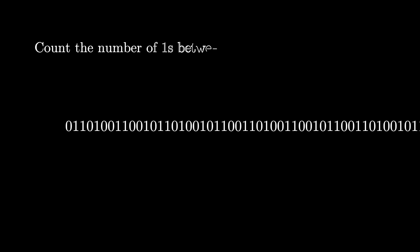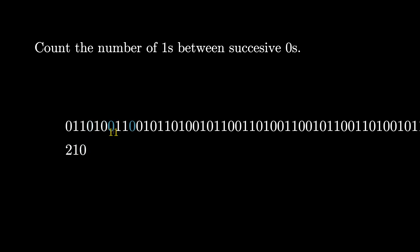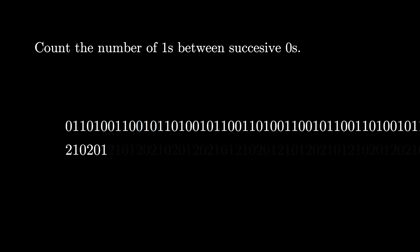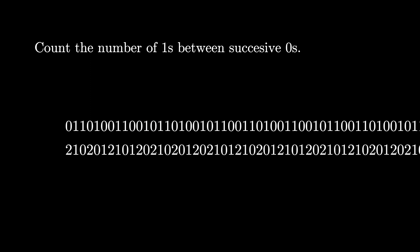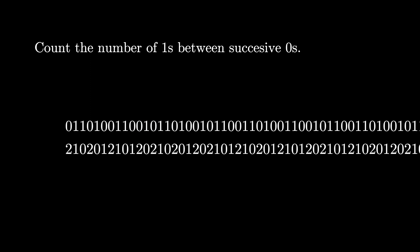Let's investigate another combinatorial property of this sequence. Let's go through and count the number of 1s between successive 0s. So between the first two 0s, there's two 1s. Between the next two 0s, there's one 1. Between the next two 0s, there's 0 1s. And we keep doing this, counting the number of 1s between the next two successive 0s, until we get an infinite integer sequence made of 2s, 1s, and 0s like this.